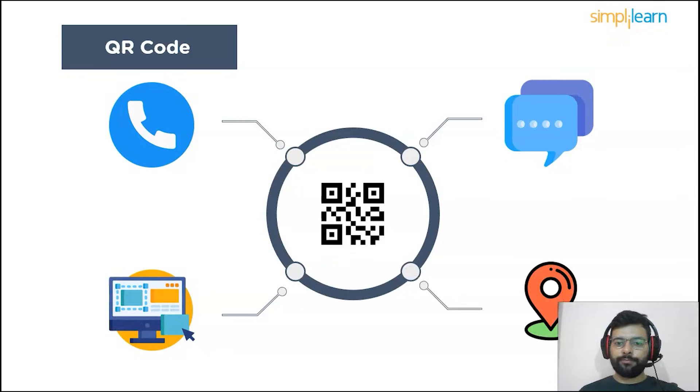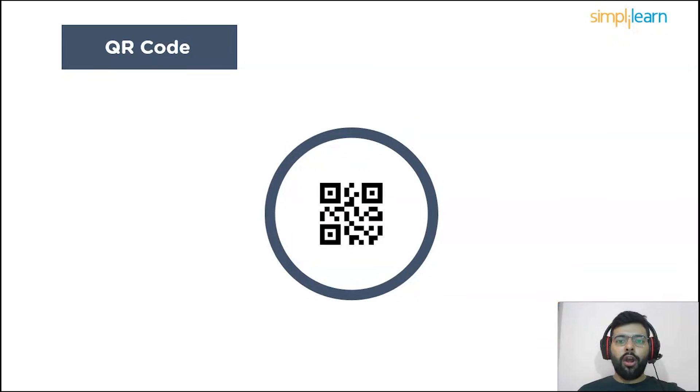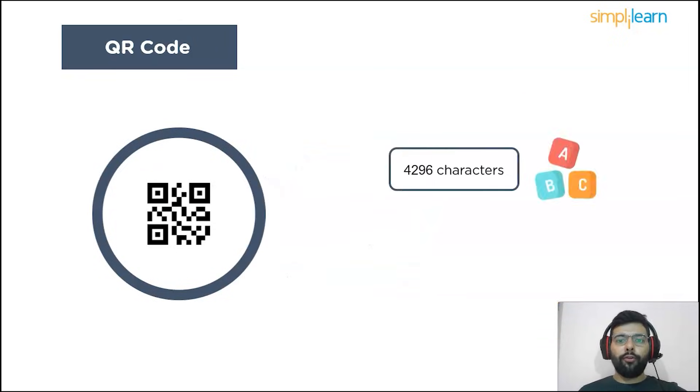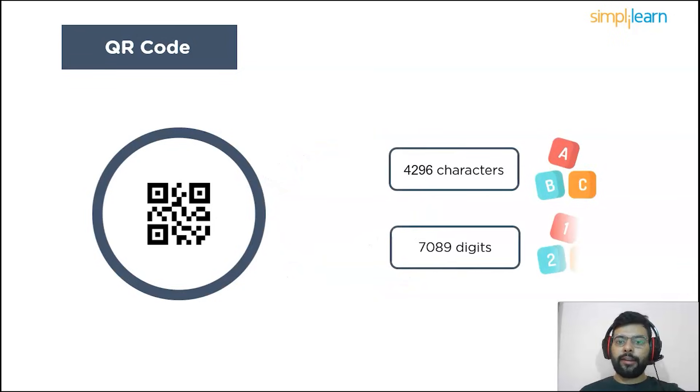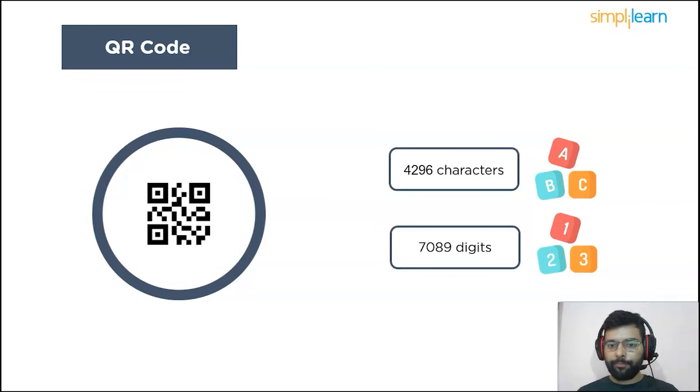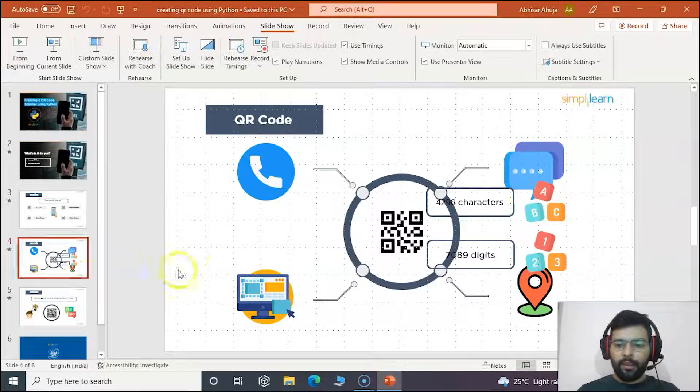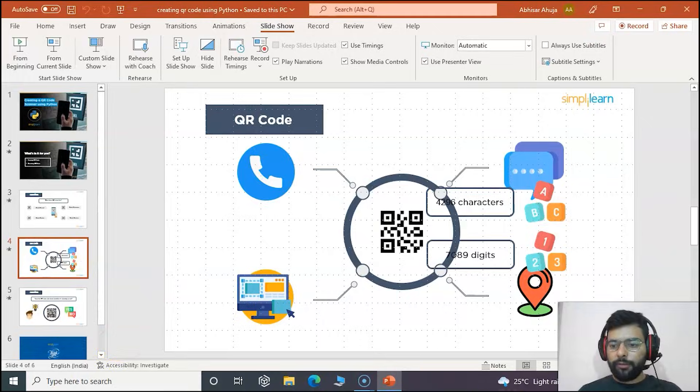A QR code can store up to 4,296 characters or 7,089 digits in a single code, making it viable to hold large amounts of content. Let's see how QR code is generated on the web.